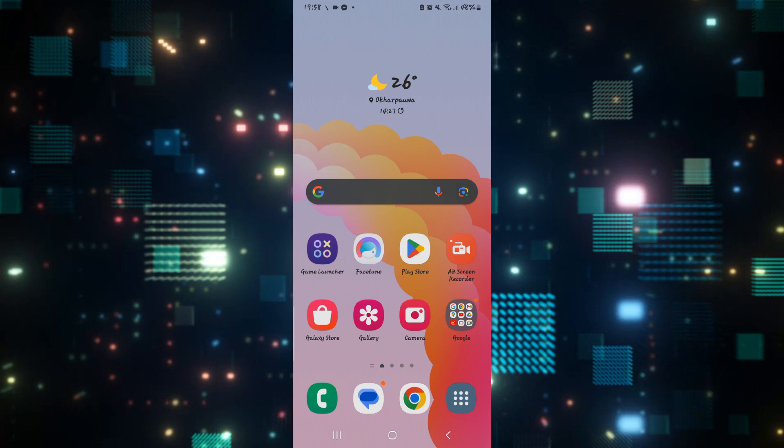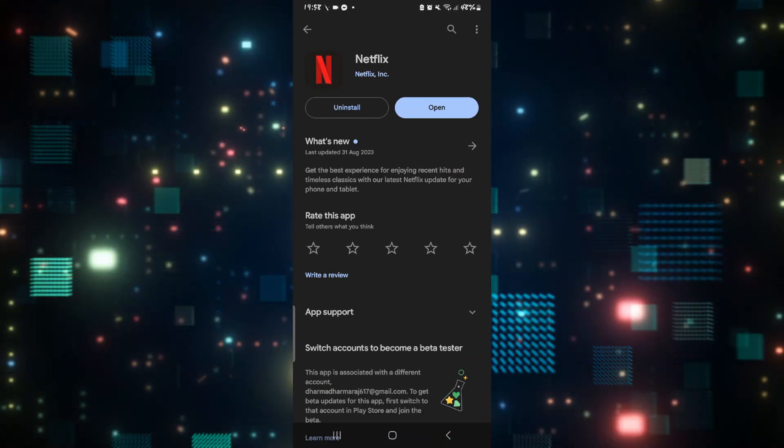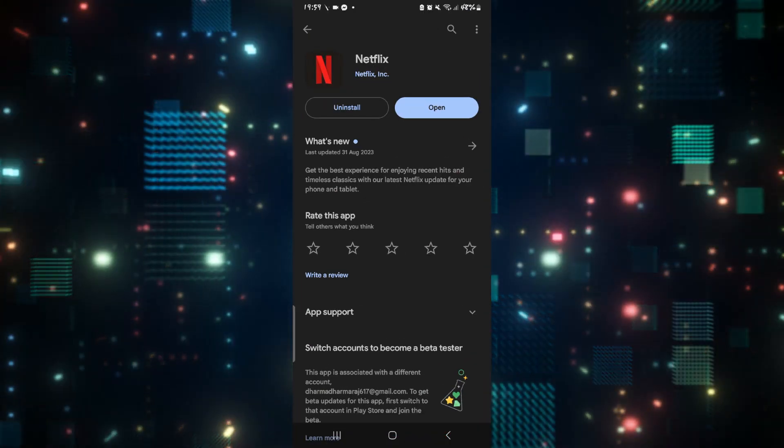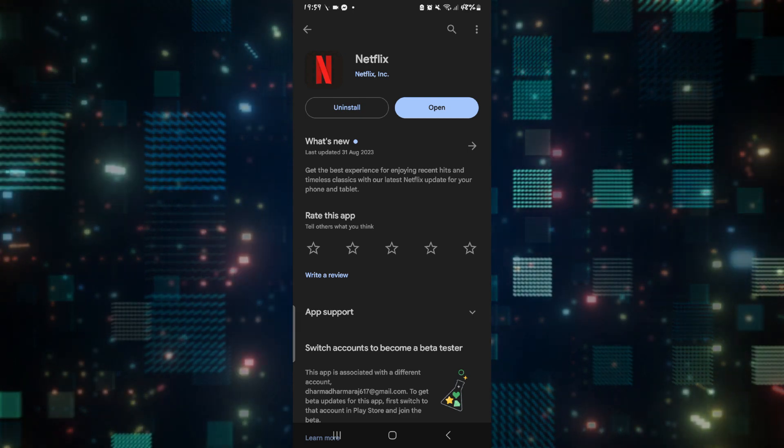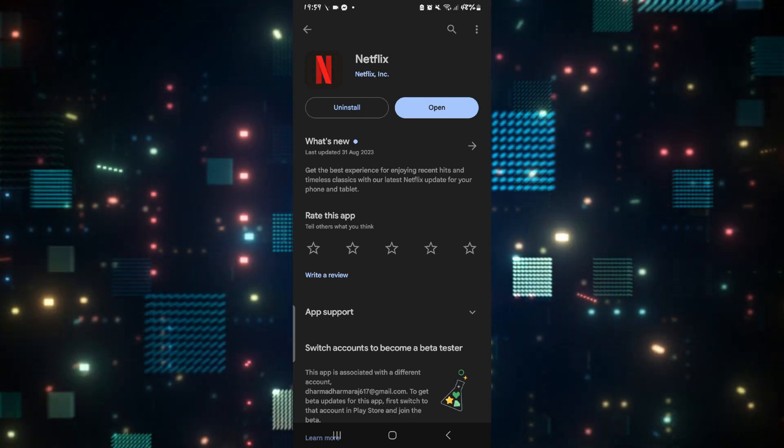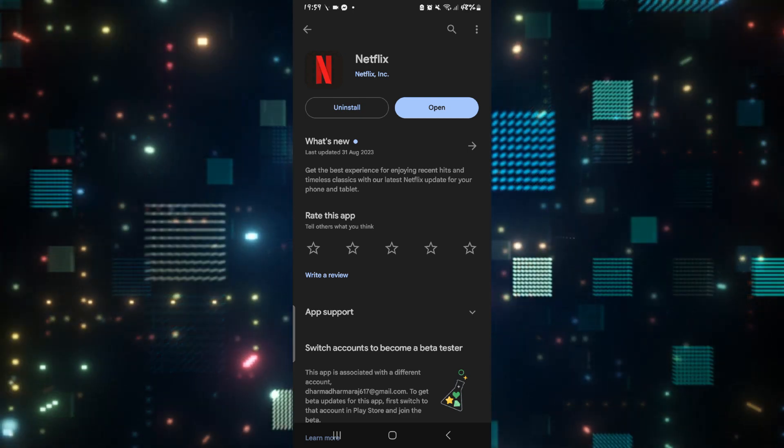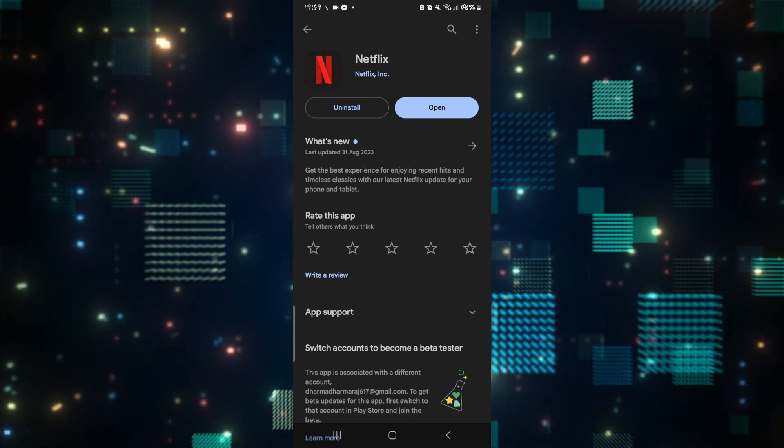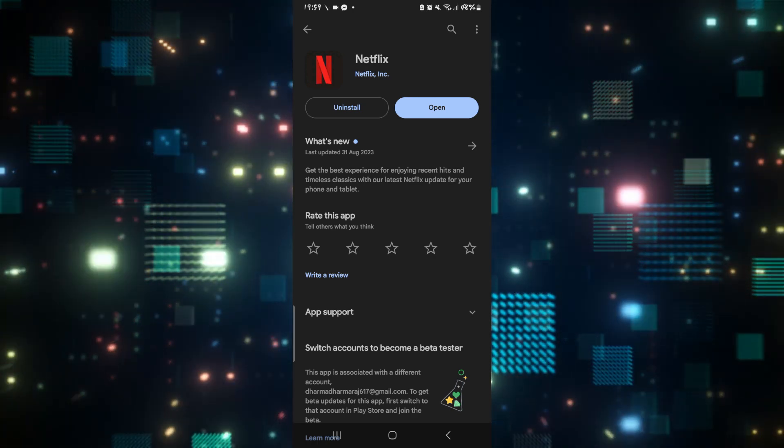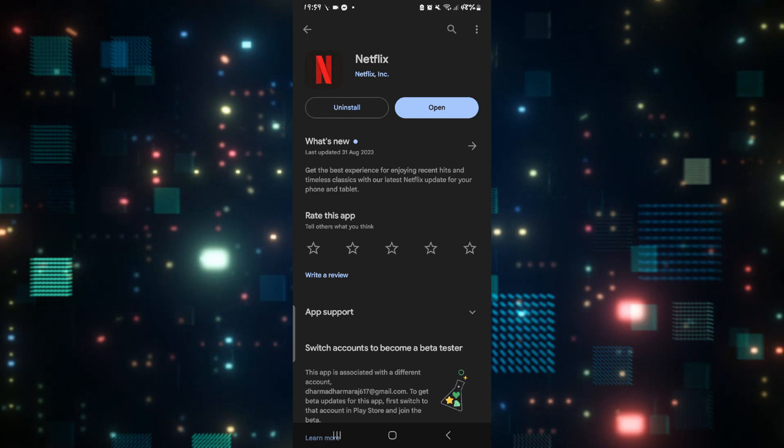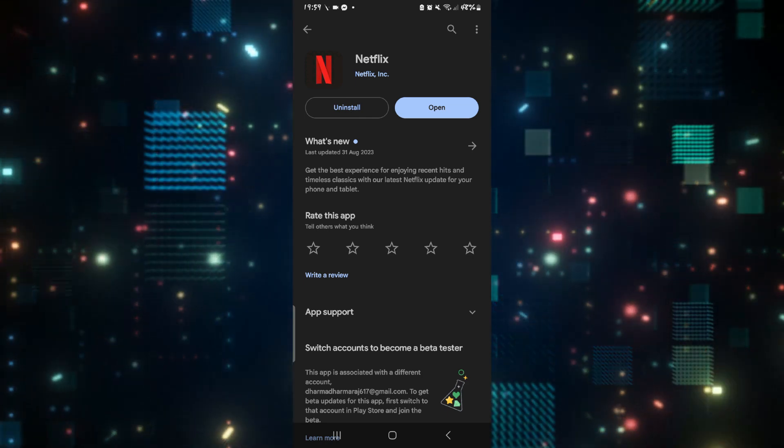First of all, check for updates by opening up the Google Play Store or the iOS App Store. Search for Netflix, and once you find the application, if you see the Update button, then you'll need to update your app. Just tap on it and wait for the updates to install, then you can open up the application and see if the issue is fixed.